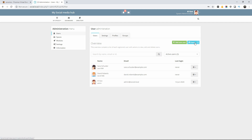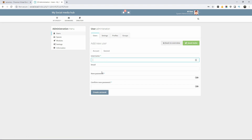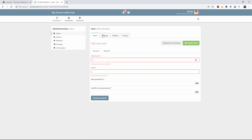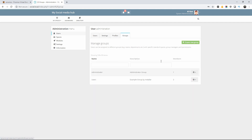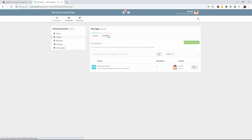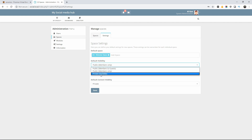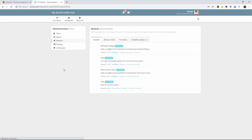Here you can add new users and export users in CSV and Excel format. You can send invites or just add a normal user. In the administration menu you can manage all spaces and all the pages of each user — you can make them private or whatever you want. Here you can install new modules.